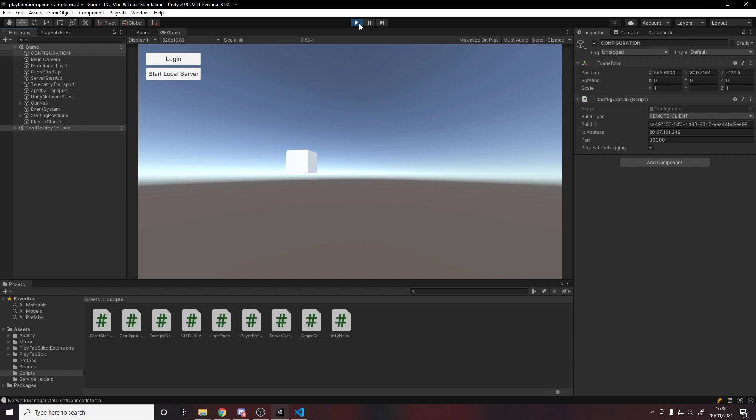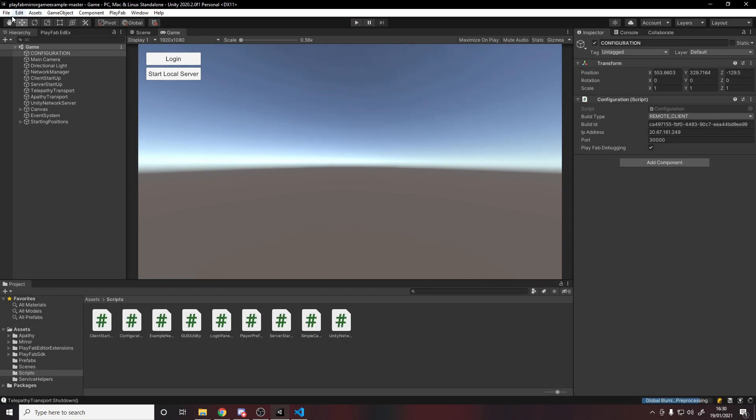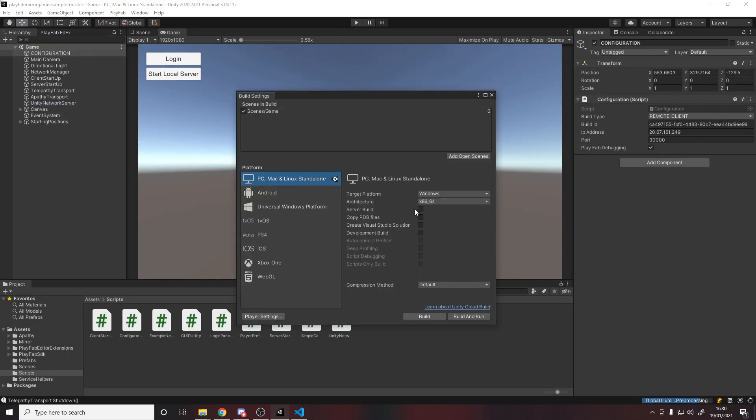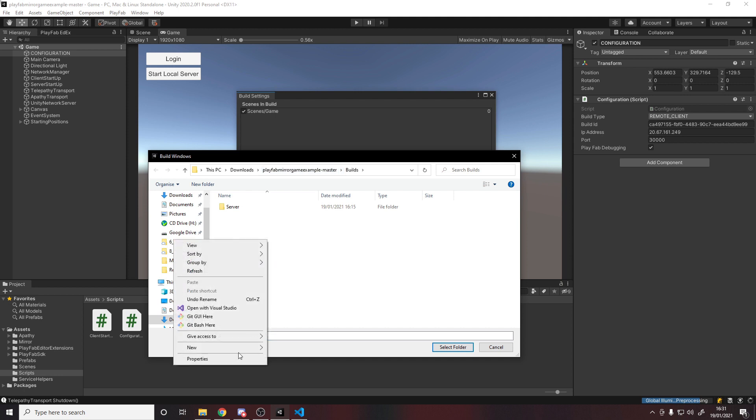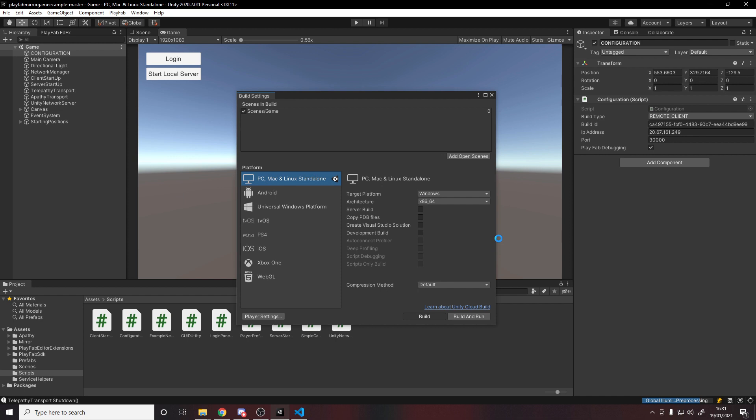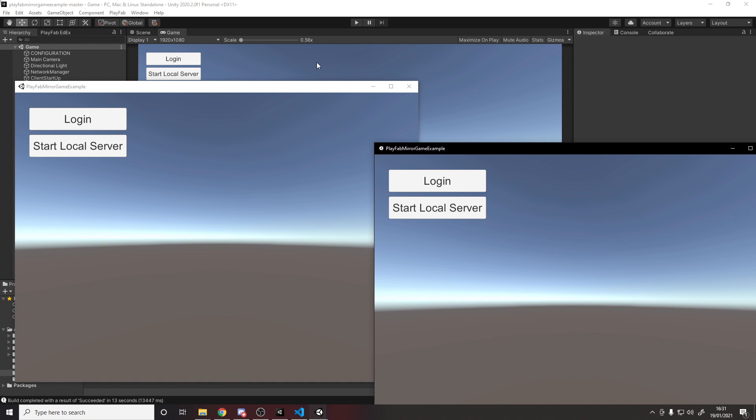So all we need to do now is to stop running, go File, Build Settings, make sure it's not on server build. We'll hit build, we'll make a new folder called Client, and we'll build it to that folder. And then once it's done, you can go give it to your friends and connect to your server.